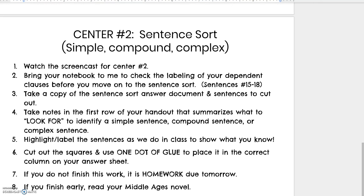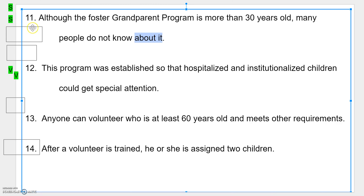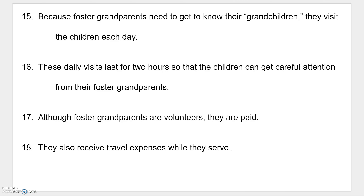Center number two is going to be a sentence sort. We are going to open our notebooks to the page that we glued in there for dependent clauses and complex sentences. We've been doing a few sentences every few days, so we're going to start here with number 15.